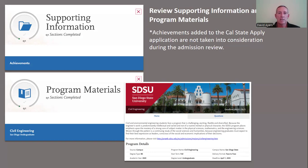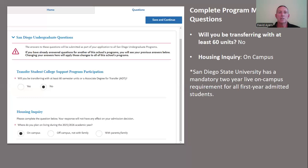The final section is program materials, where you're going to review the campus that you're applying to and the programs you're applying to to make sure all the information is correct. The final part of program materials requires you to complete the questions — this is just for us to know that you are not bringing in transfer work and that you are going to live on campus. It's important that you do select on campus because San Diego State University has a mandatory two-year live-on-campus requirement for all first-year admitted students.